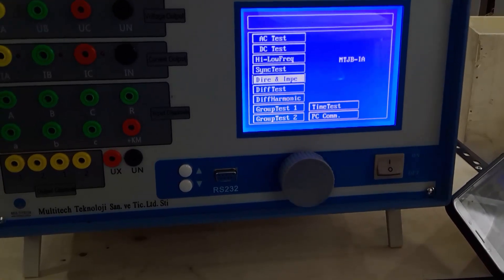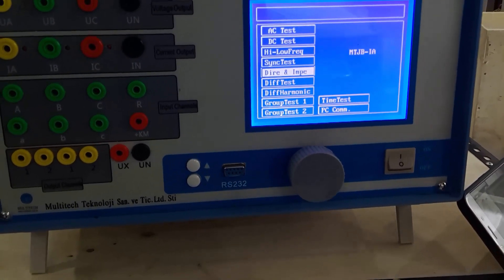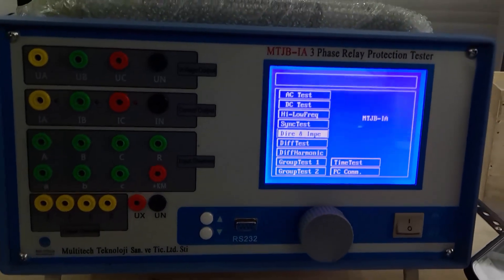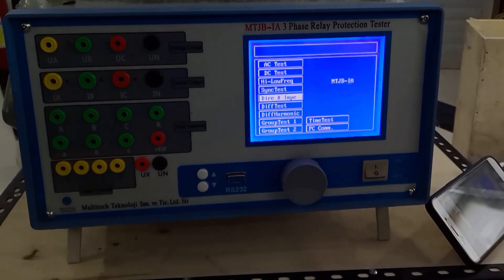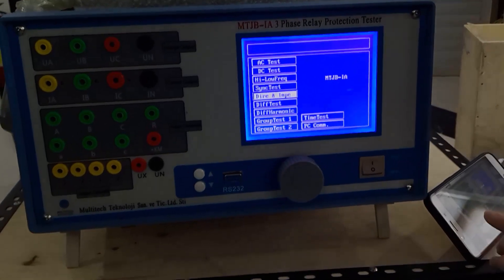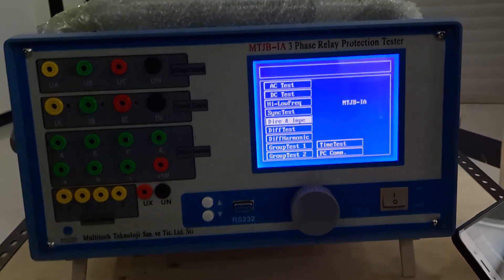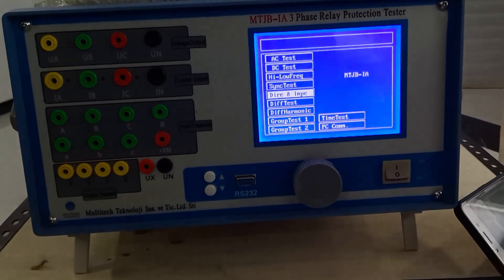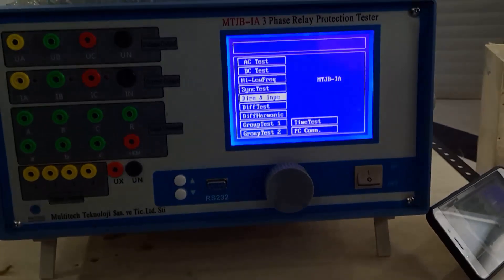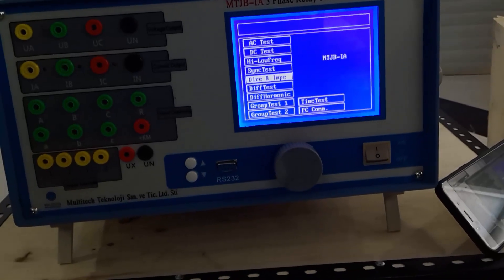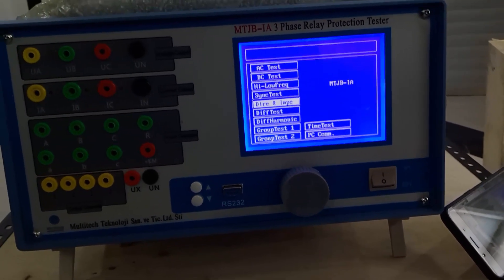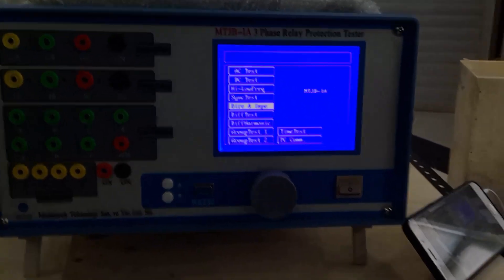The next function is direction and impedance test. This test is mainly used for power direction and impedance relay checks. In the power direction relay, a voltage and a phase current are commonly used for 90-degree connection. In the impedance relay, we commonly use the connection mode of a phase voltage or line voltage and a current of one phase, two phase, or three phase inputs.